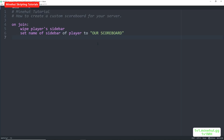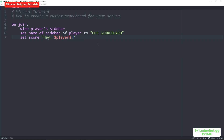Then we will want to set the score in the sidebar — basically setting the text in the sidebar. So we want to do set score hey player. This will send hello and then the player's name in that sidebar slot. In the sidebar of player, set it to 3.